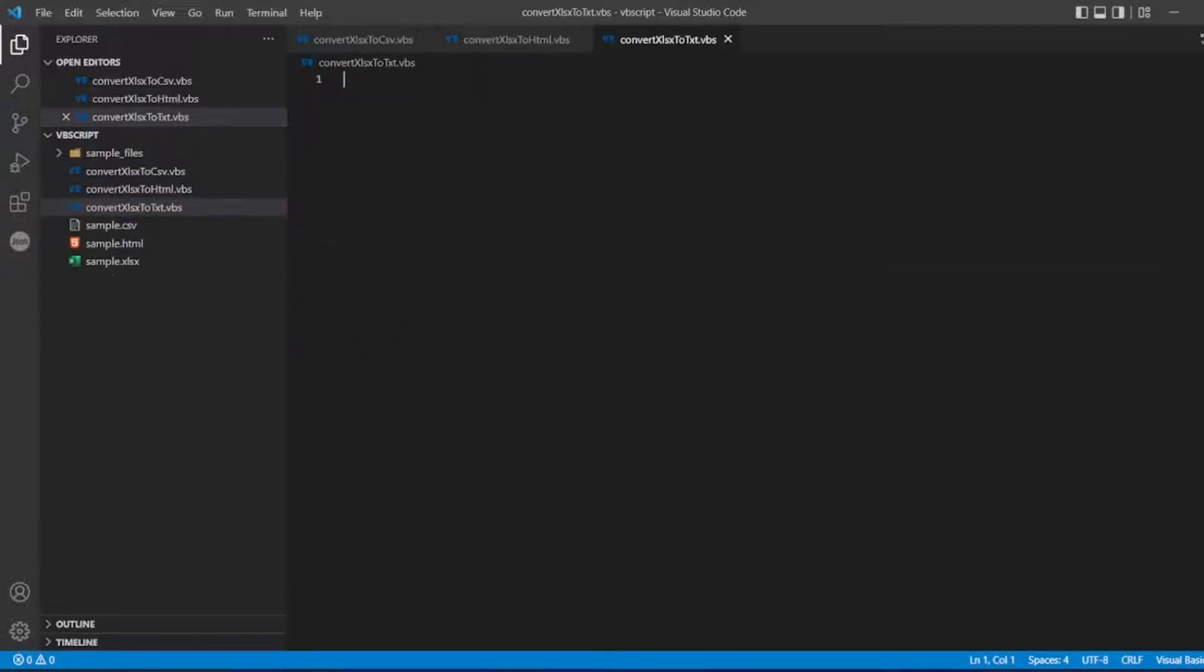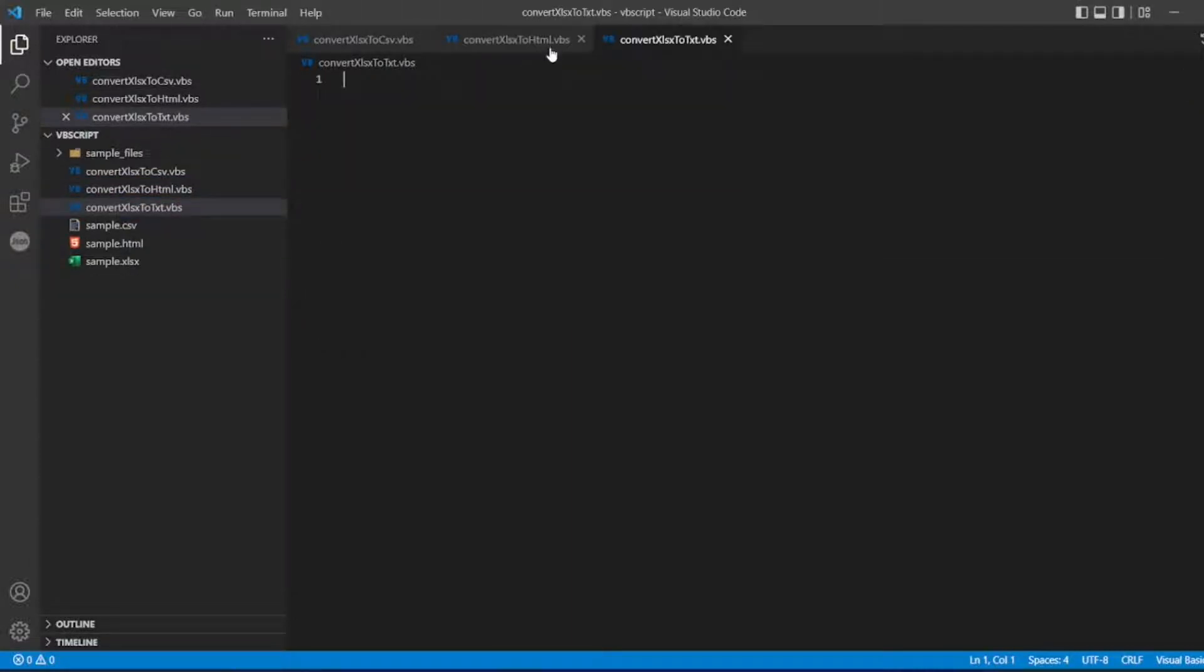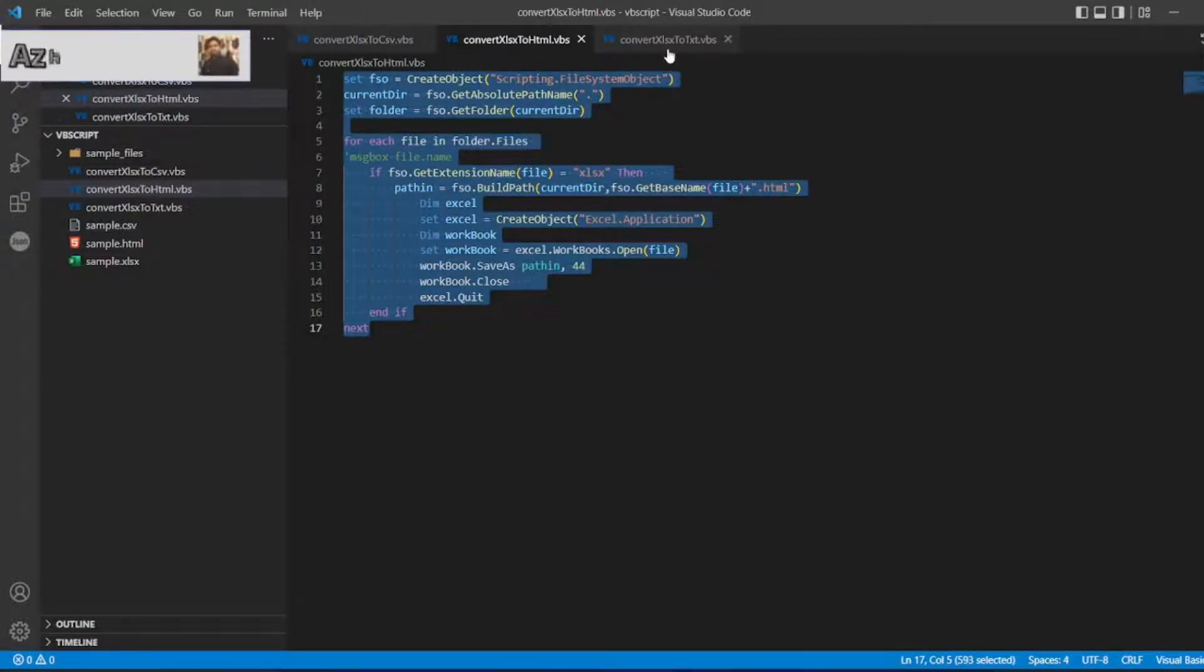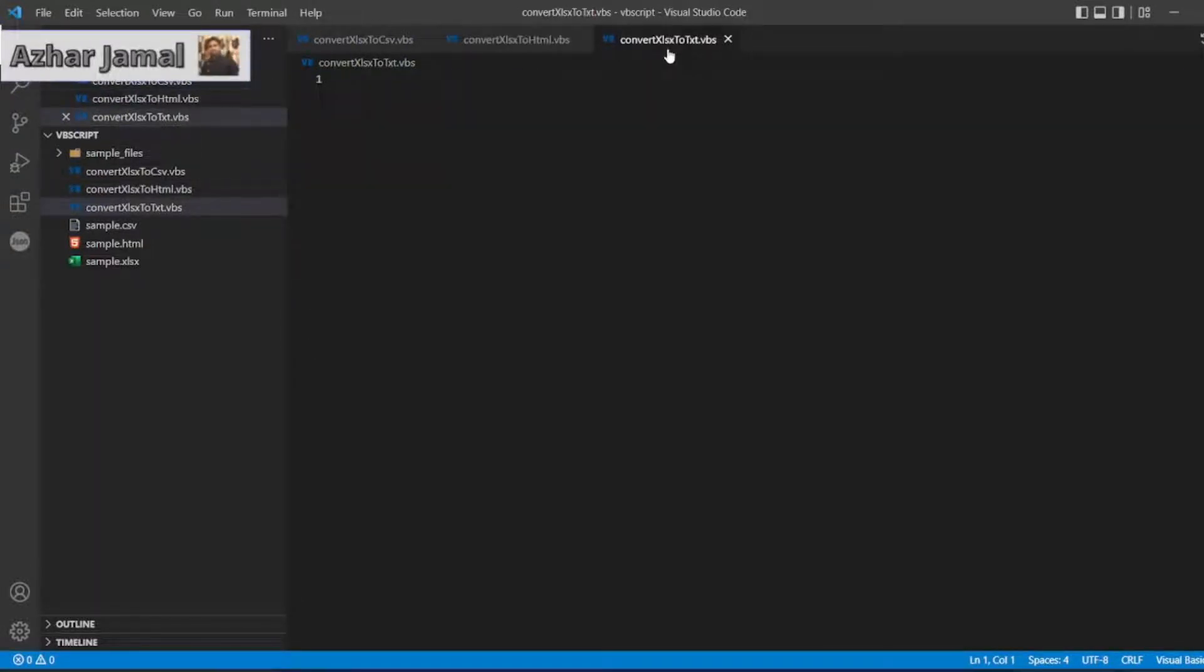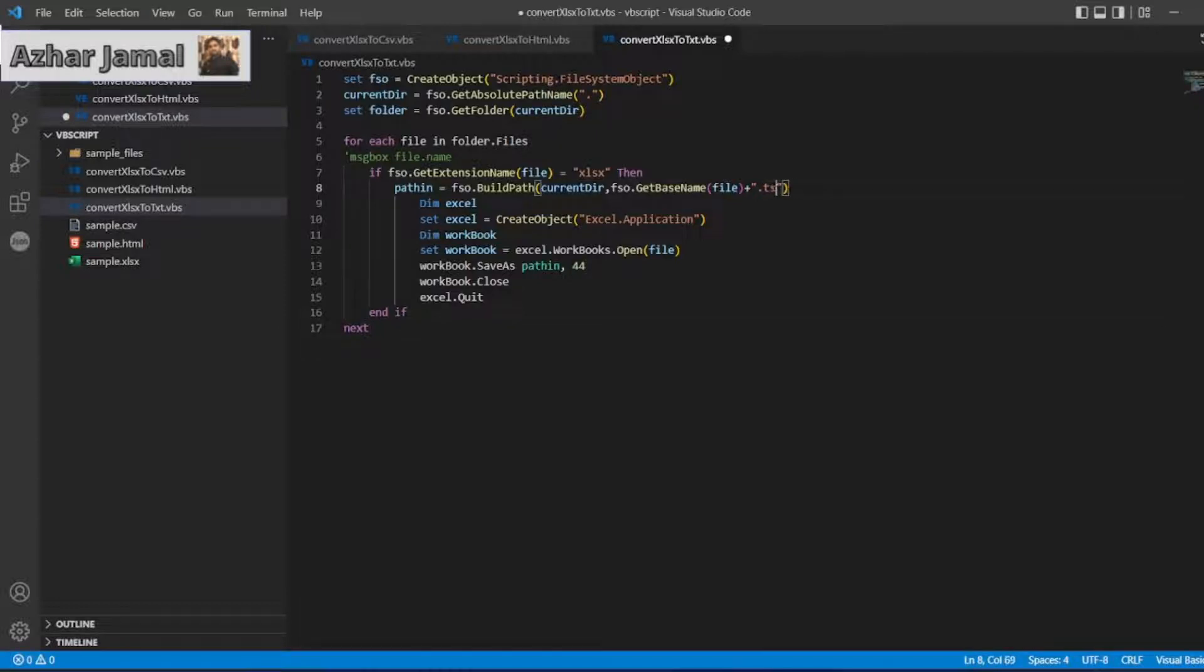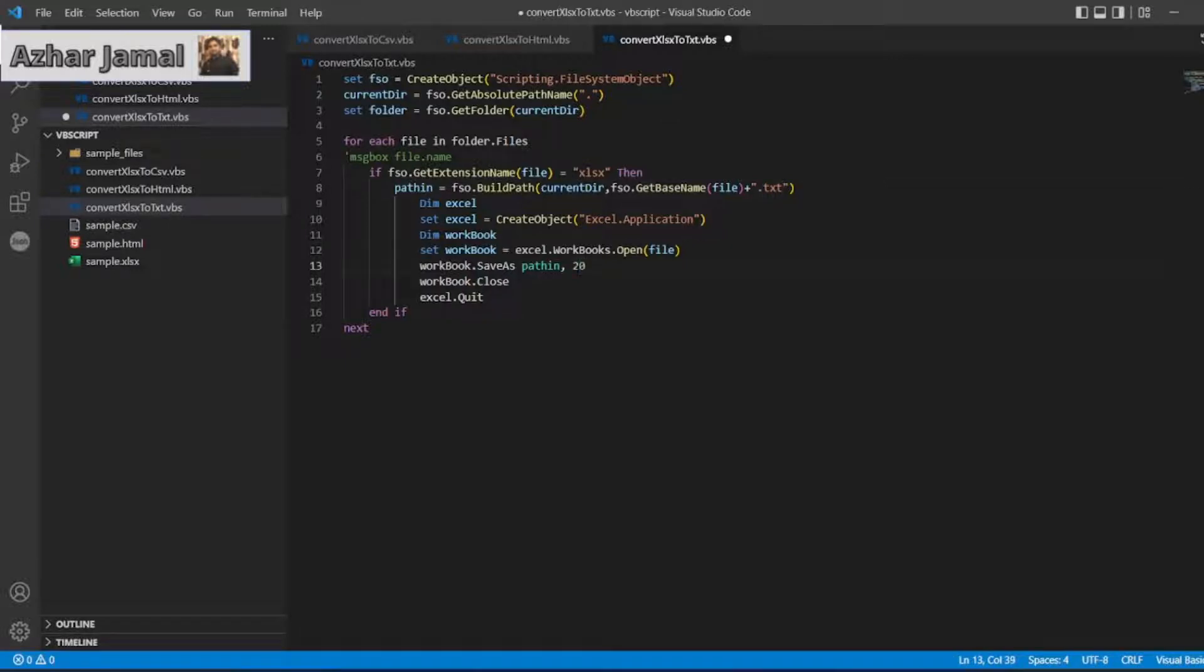Simple thing, I have to copy the same code and paste it here. Only thing is, instead of HTML, I have to give dot txt extension with the path, formatting of 20.